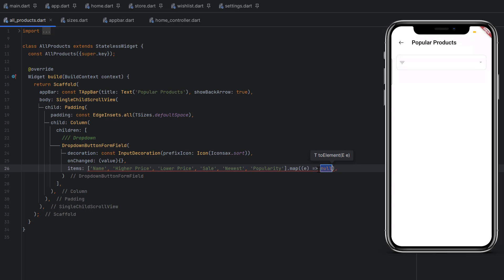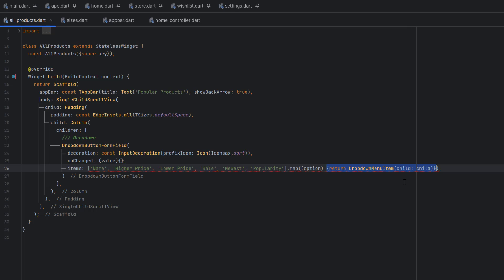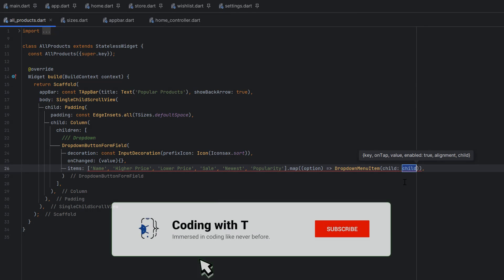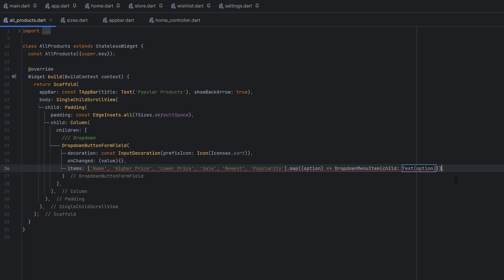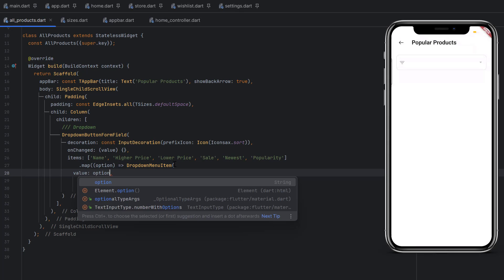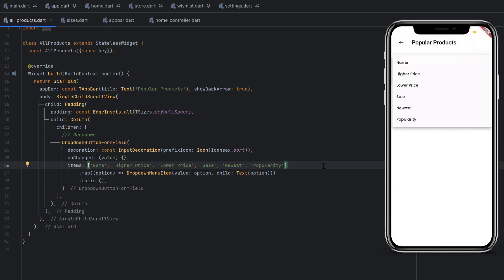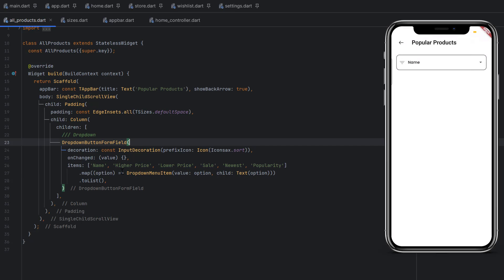Map is a property that returns whatever we return inside the function. Use 'e' to represent each entity in the loop — each option. Inside the function, return a DropdownMenuItem. Remove the curly brackets and directly return the DropdownMenuItem, passing the option as the Text child. Also set the value property to the option. Call .toList() at the end to convert it and the error will be gone. Save and click the dropdown — you'll see all options: lowest, popularity, name, and you can select any.